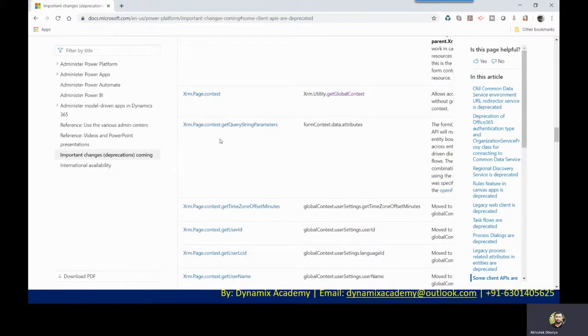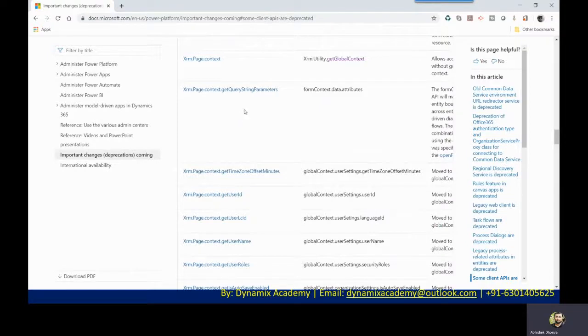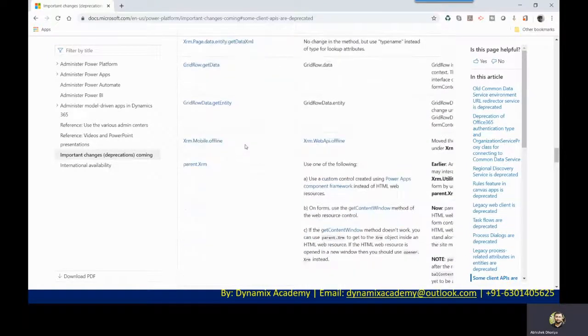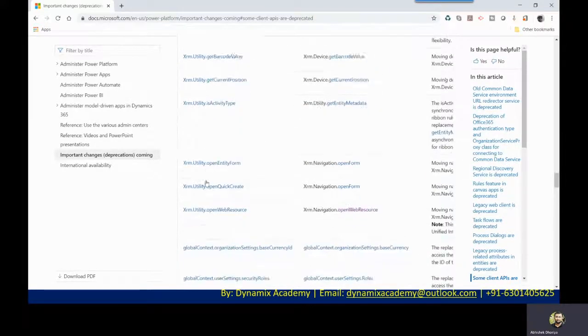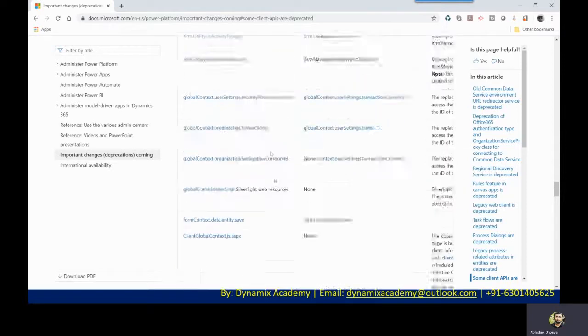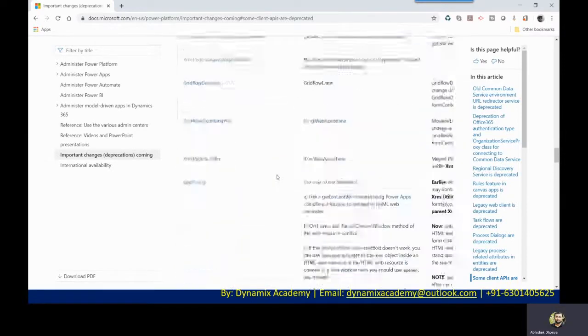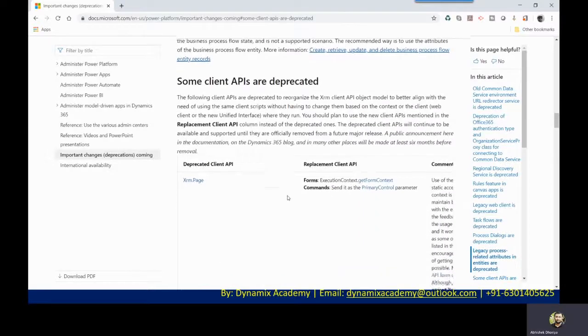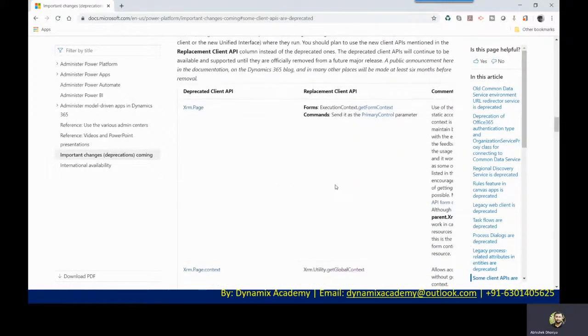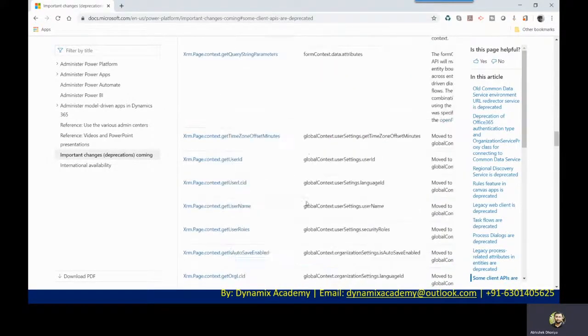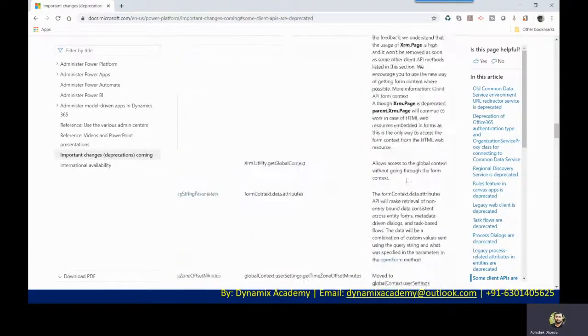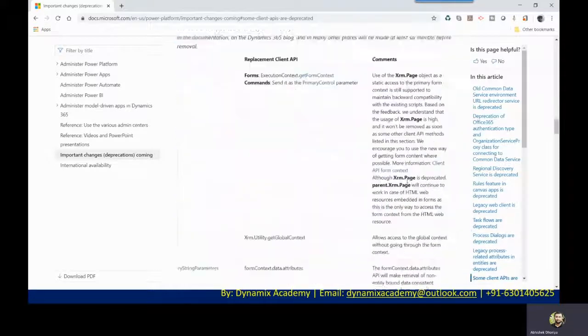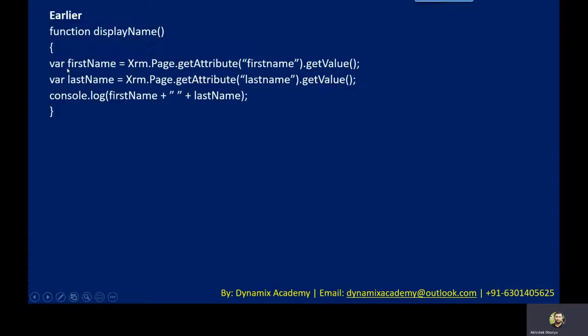In the same way, XRM dot page, XRM dot page context, XRM dot page context dot query string parameters. These are the APIs that you see on the left hand side of this column that are all deprecated, and on the second column are the new APIs that you can use instead of the previous ones, because these are the replacement client APIs. At the same time, you will be able to see a brief description as well of how to use them.